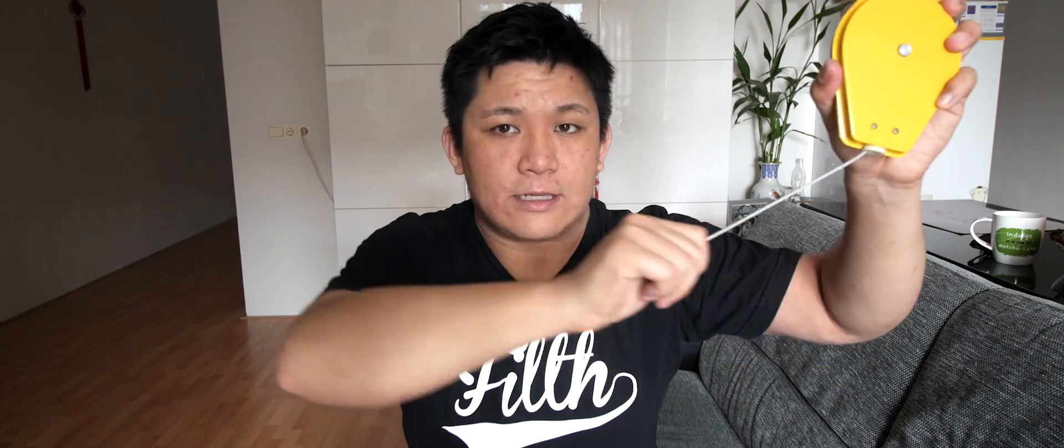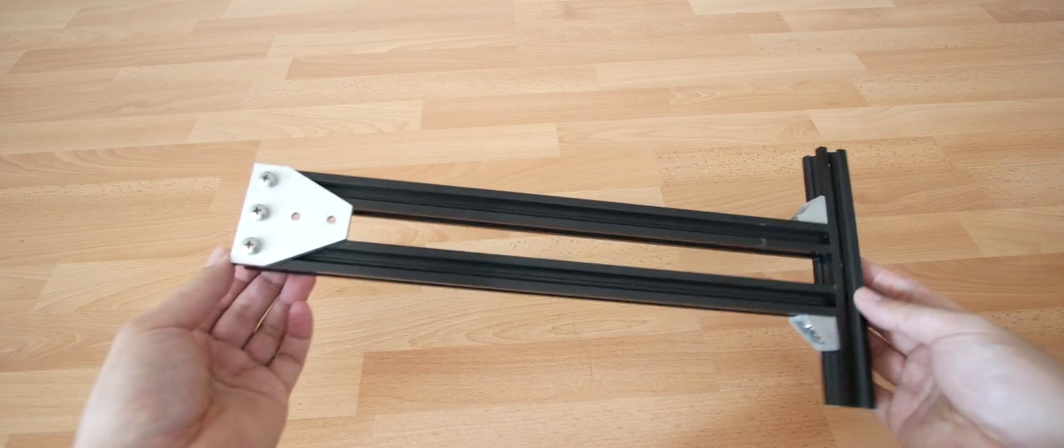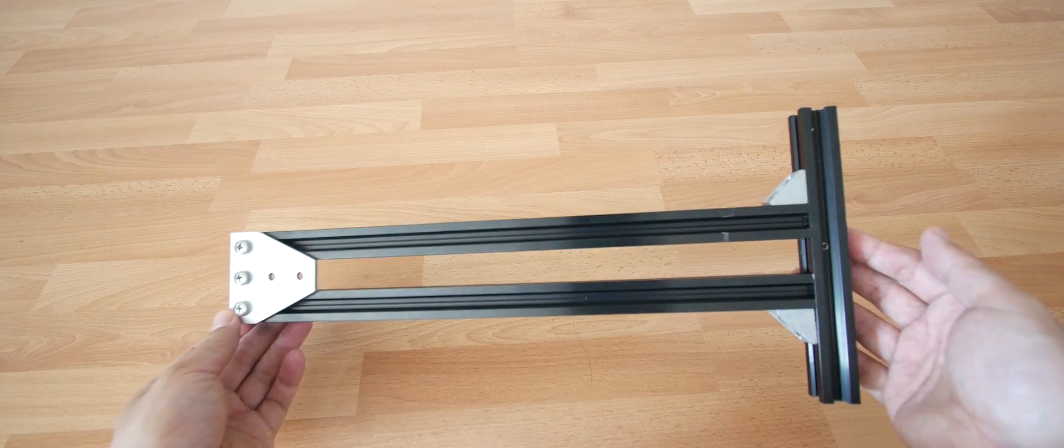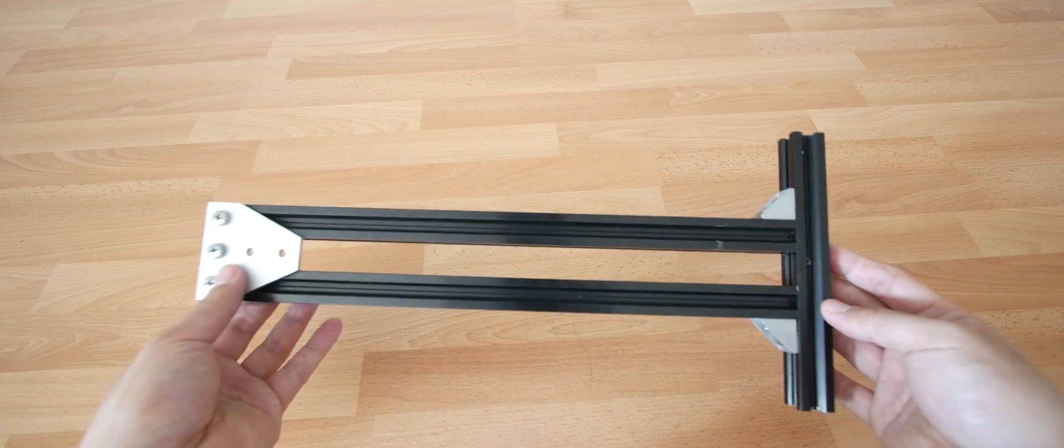To make it work we need a spring balancer. This one is rated at one to three kilograms and will easily hold up the gimbal. The first part I'm going to show you is the frame that's going to be inside your backpack.